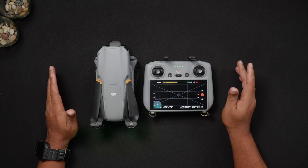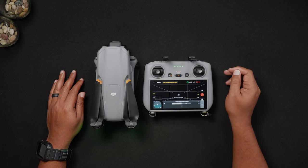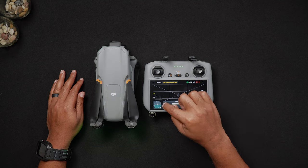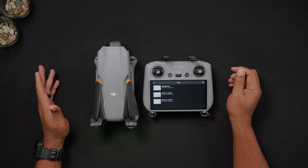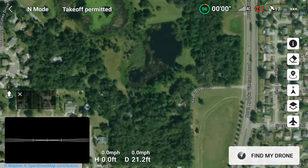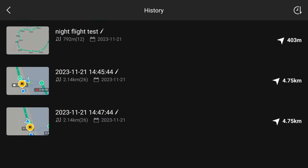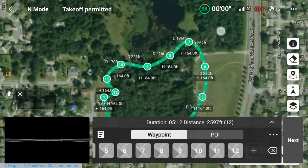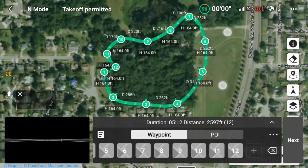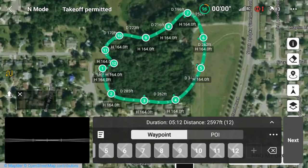Briefly, for those new to drone waypoints, waypoints are a function that allows the DJI Air 3 to autonomously fly a pre-planned route while performing various actions. These actions include automatically taking photographs and videos along the route of areas pre-designated by the drone operator. The mission route can be saved and rerun over and over again using the exact same parameters every time.